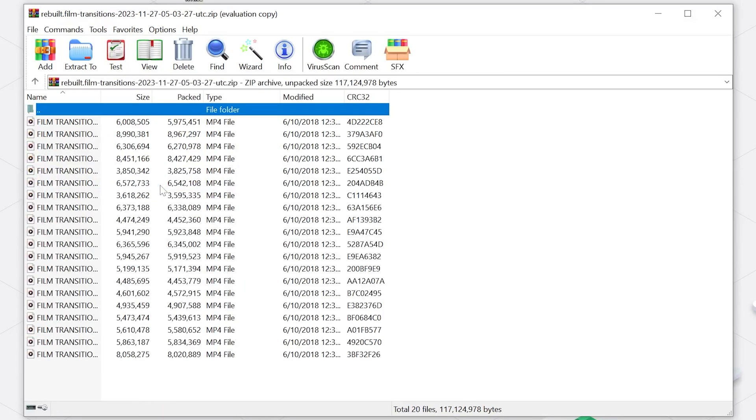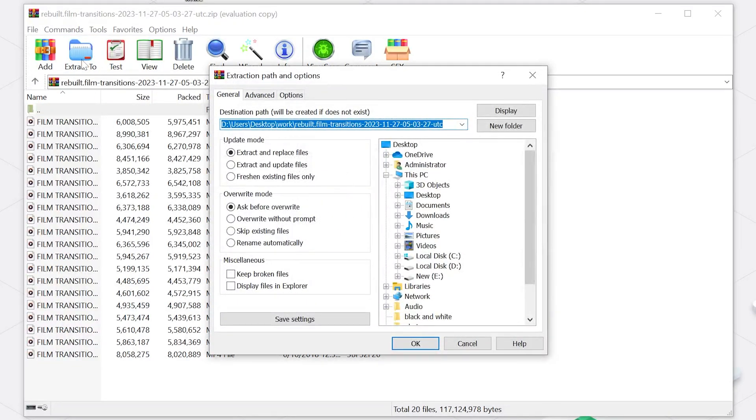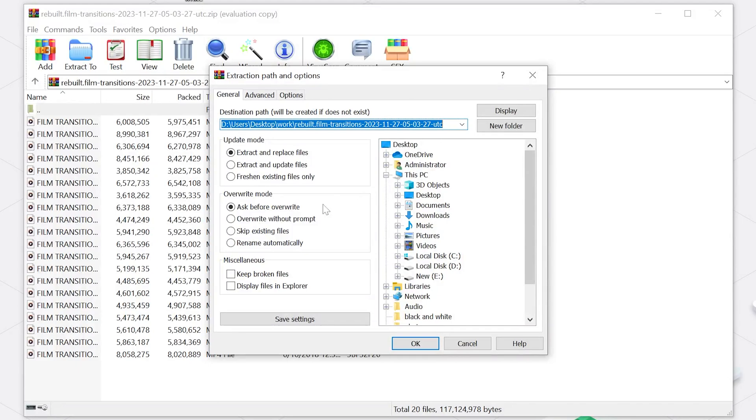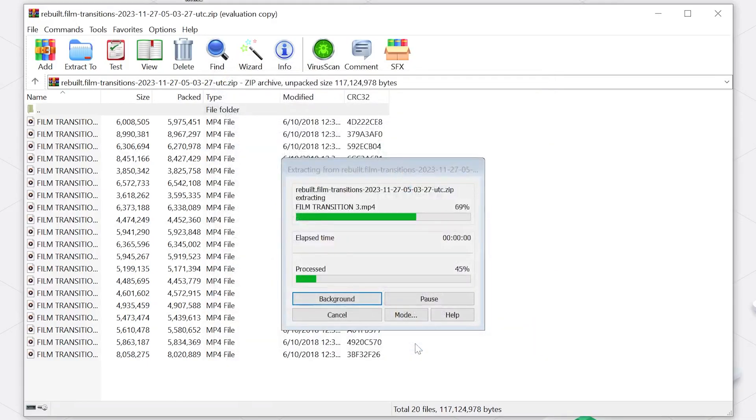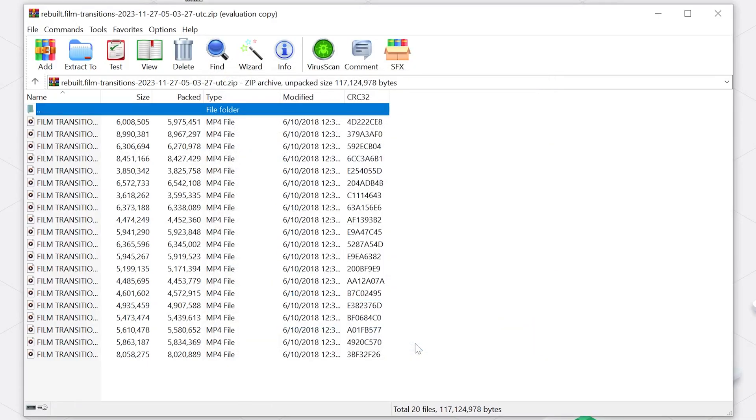Click Extract To in the toolbar at the top. Choose the destination folder where you'd like to extract the files. Don't forget to tick the Keep Broken Files option under the Miscellaneous section and click OK to start extracting your files from WinRAR.